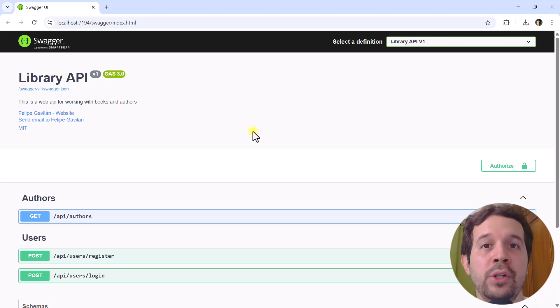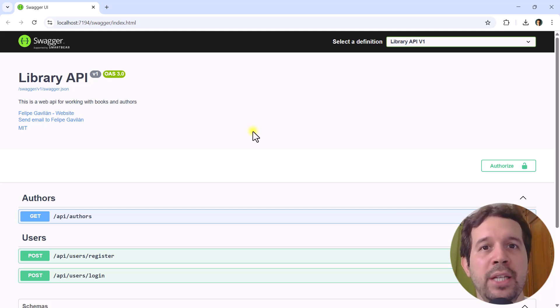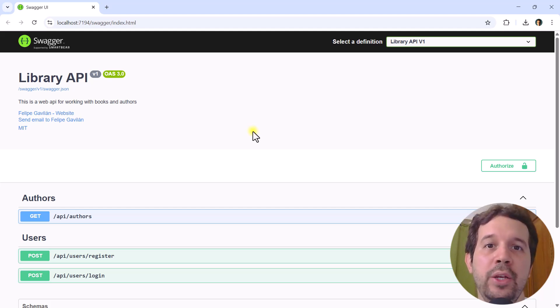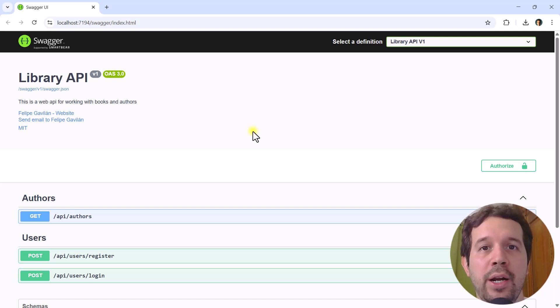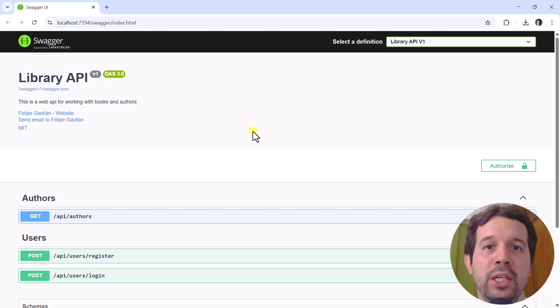In this video, we are going to learn a small trick that allows us to save some time when using Swagger and JWT. Let's see an example.